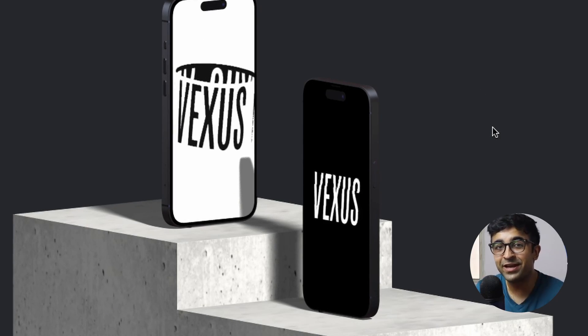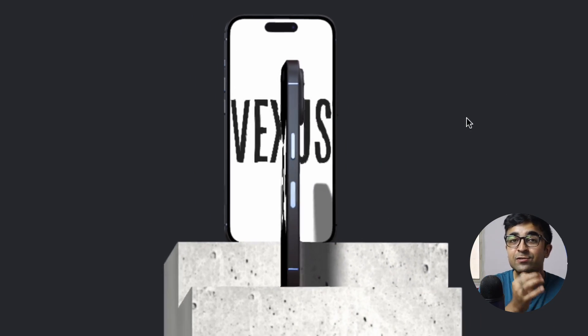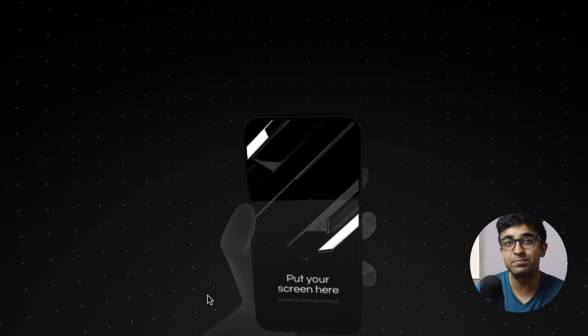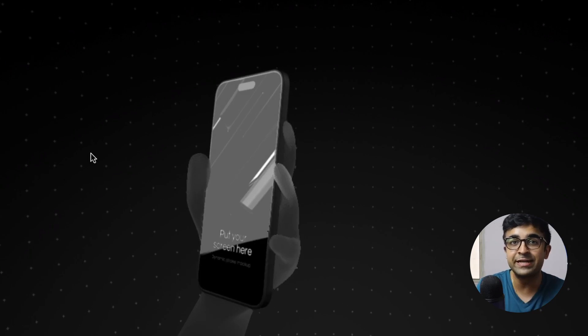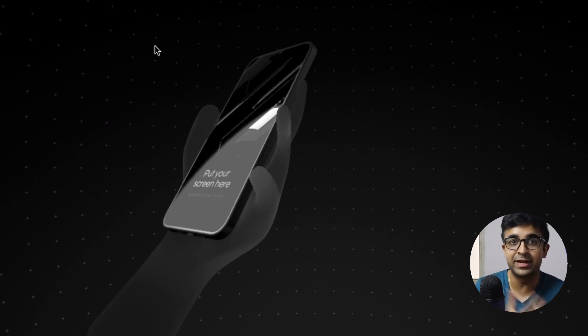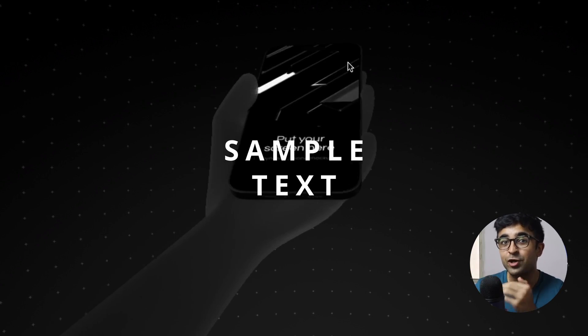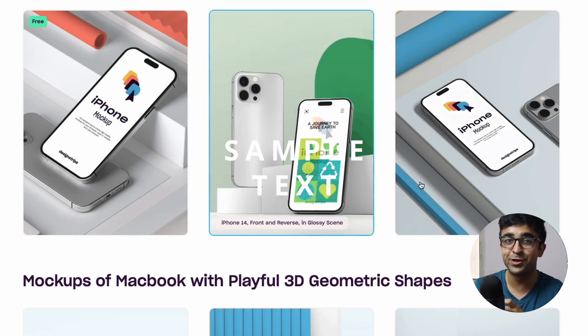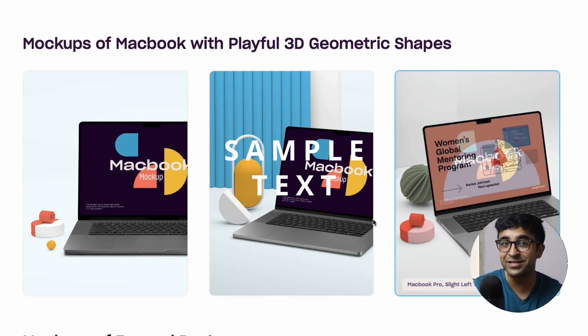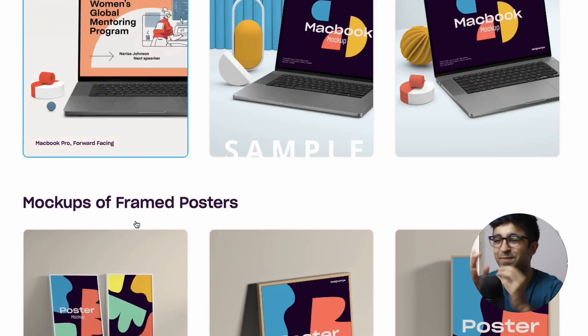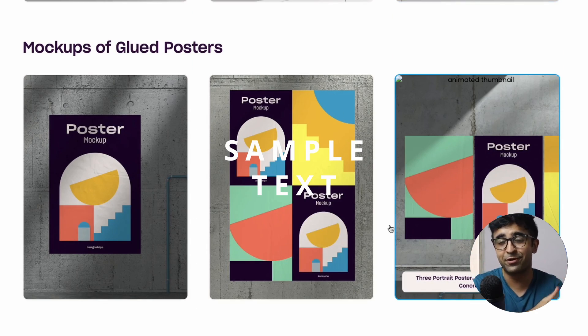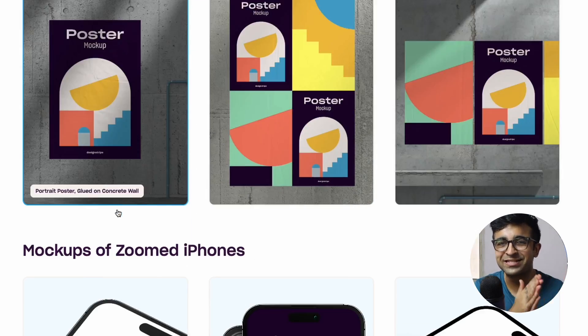Welcome back to the channel. Today we are checking out some incredible mockups and 3D animation kits which will take your UI designs to the next level. You can use these for presentations, for Behance, for Dribbble, and much more. All right then, let's take a look.